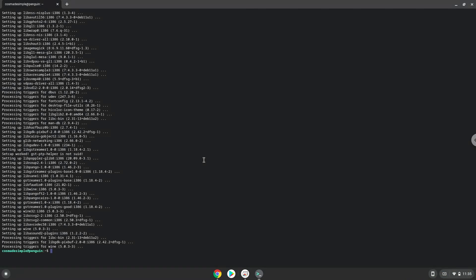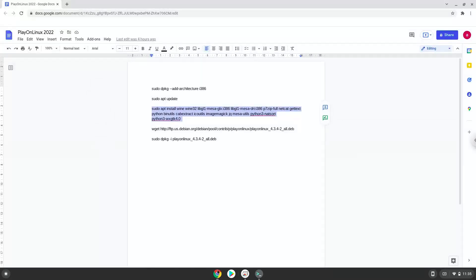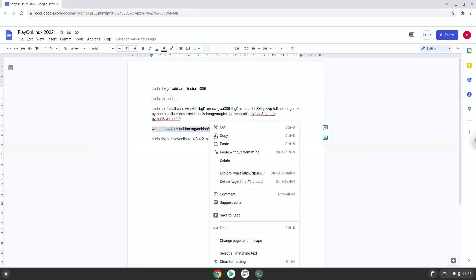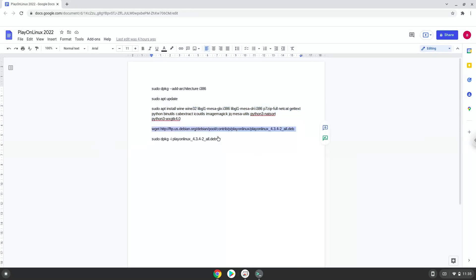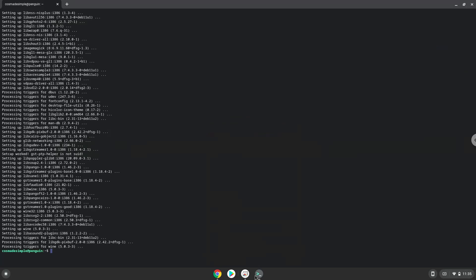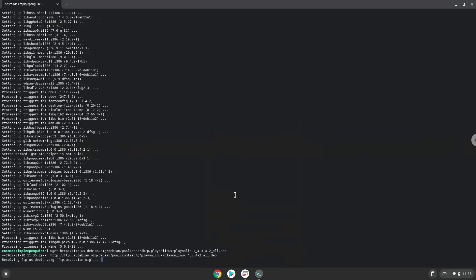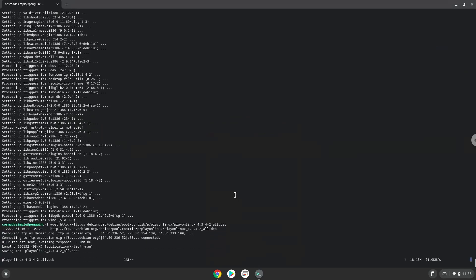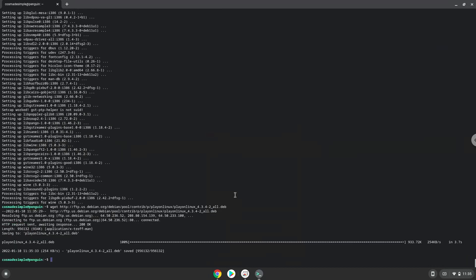Now we will download Play on Linux. Now we will install it.